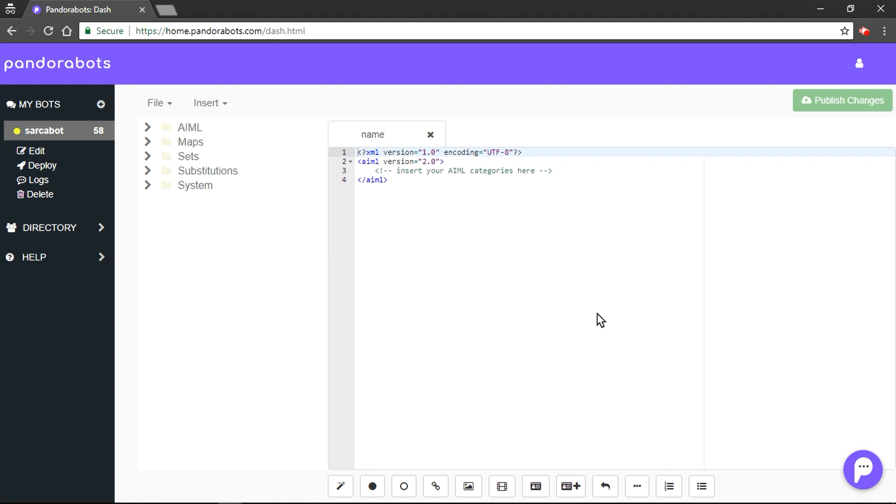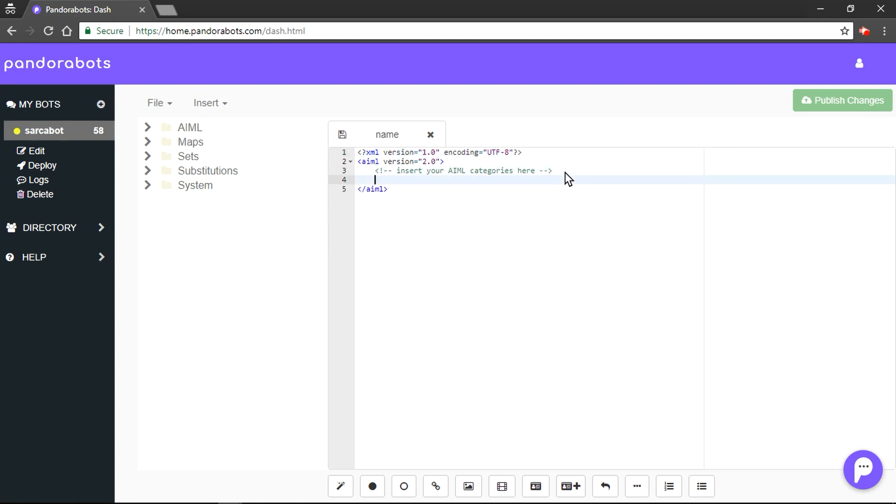We are going to learn two important tags called get and set. As I am creating a bot, I would like to be its master. I want my Saka bot to save my name and proudly publish it whenever needed. So, I am going to create our first chunk that is category. Here is a bunch of pattern and template tags.